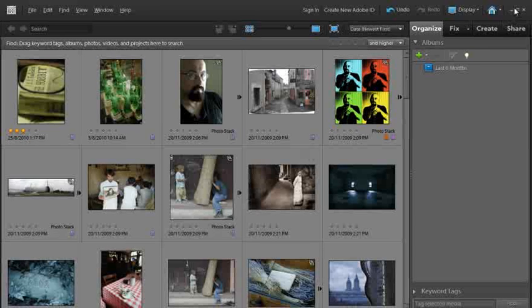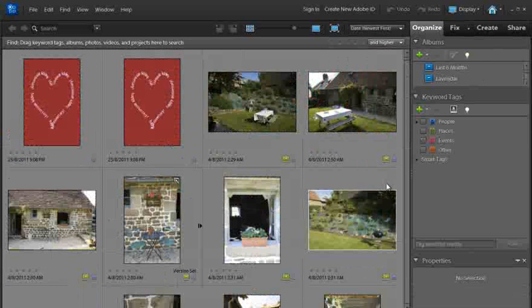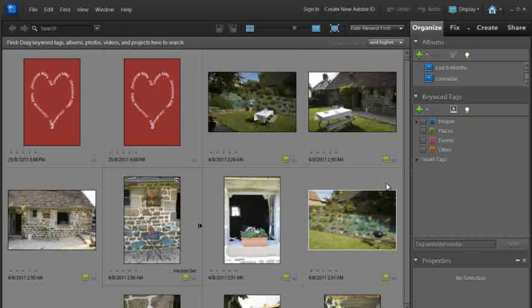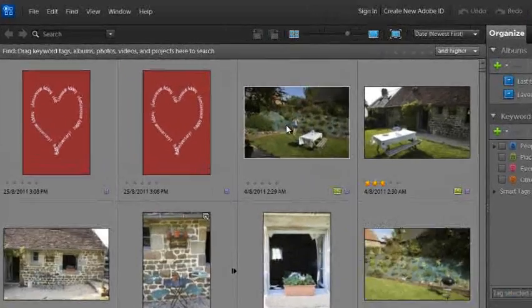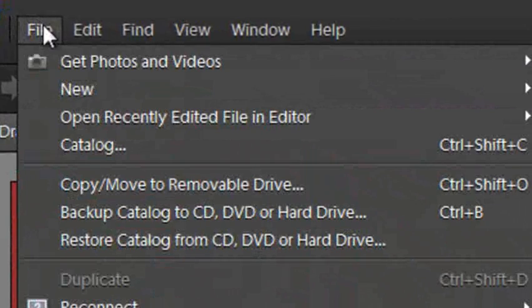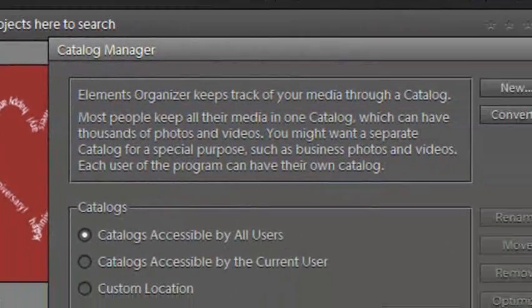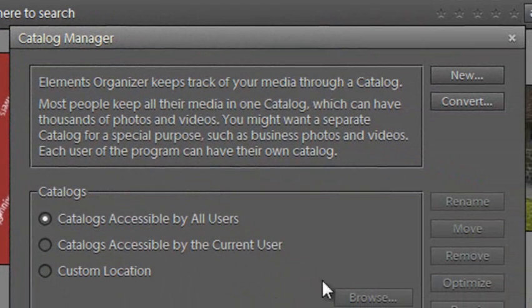I'm going to jump out of the organizer space for Photoshop Elements 9 and now I'm in the organizer space for Photoshop Elements 10. Again we'll go up to File and then down to Catalog again, and there it is, the catalog manager.